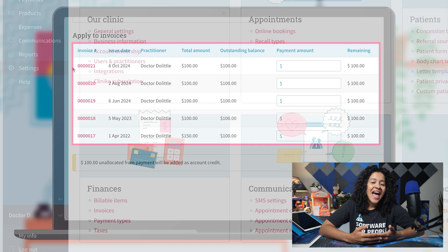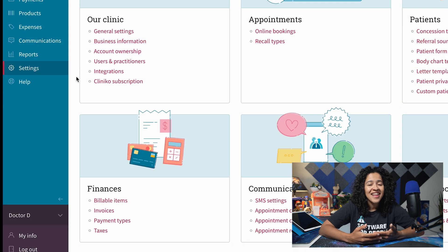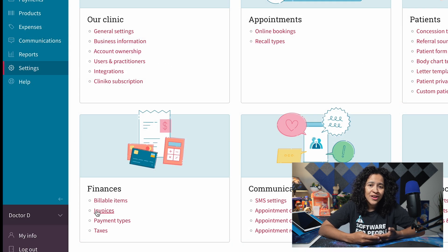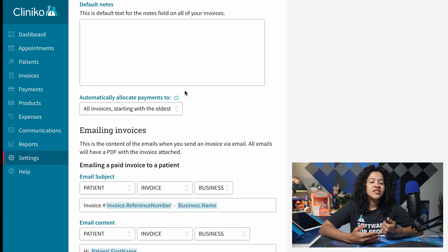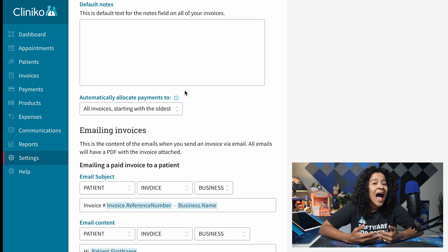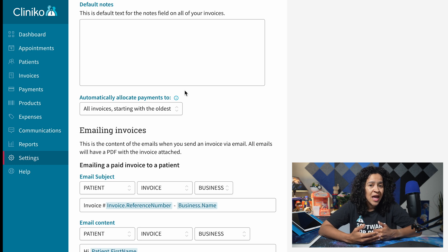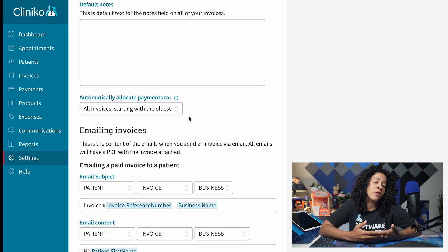To get started, head to Settings and select Invoices. From here, you'll now see a few options to configure how automatic payment allocations work for your practice.